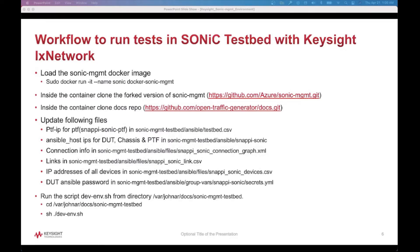The cases contributed to the SONIC community currently use single dot topology. Let's look at the workflow to run the tests in SONIC testbed with ix network. First, we have to load the SONIC management docker, and inside the container, clone the forked version of SONIC management, and then clone the docs repo. We have to update the following files.